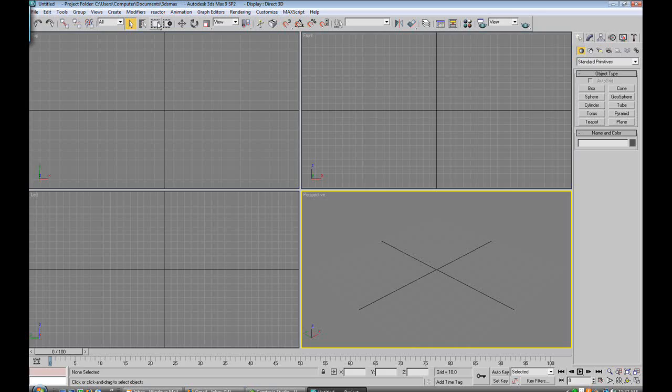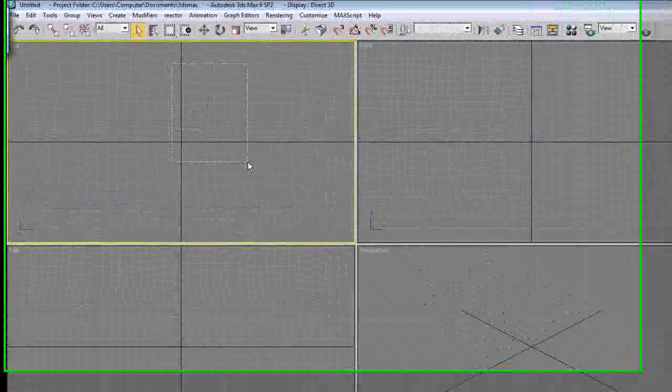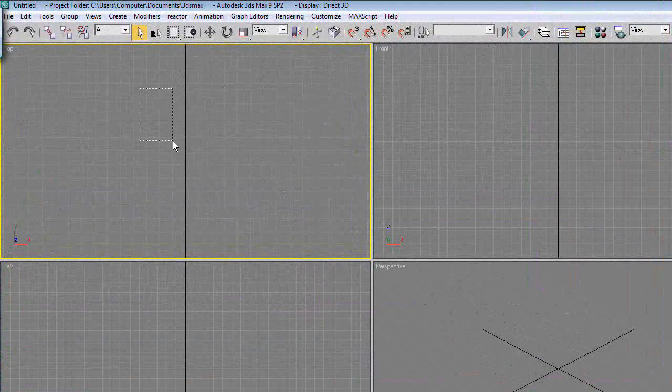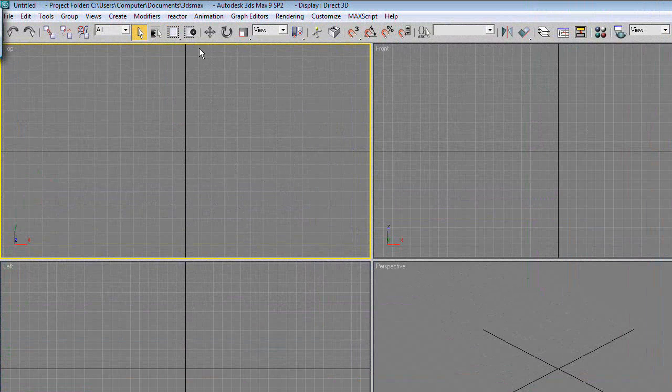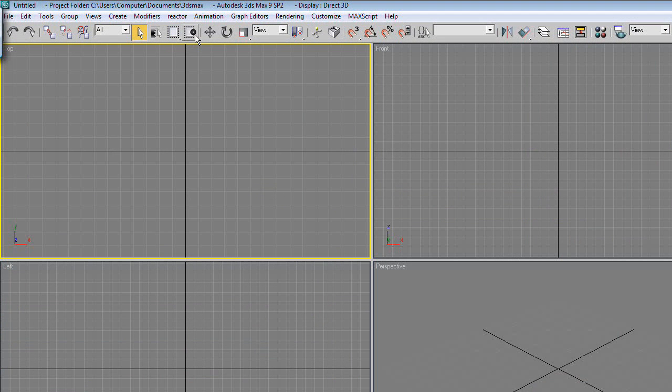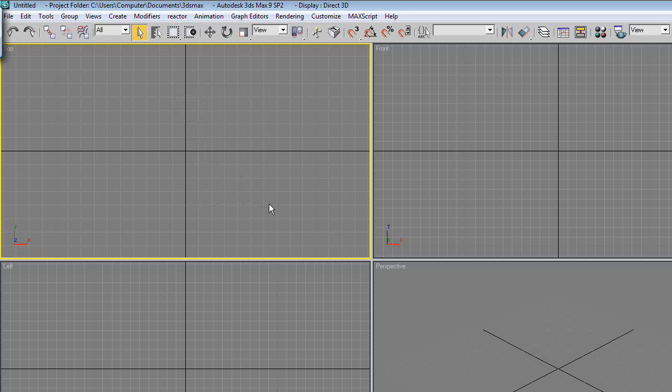This lets you select in a square. If you click and hold, you can choose a bunch of other different options. This lets you select - right now if I even just go halfway over something it will select it. If you click it, I have to completely encircle the entire object.